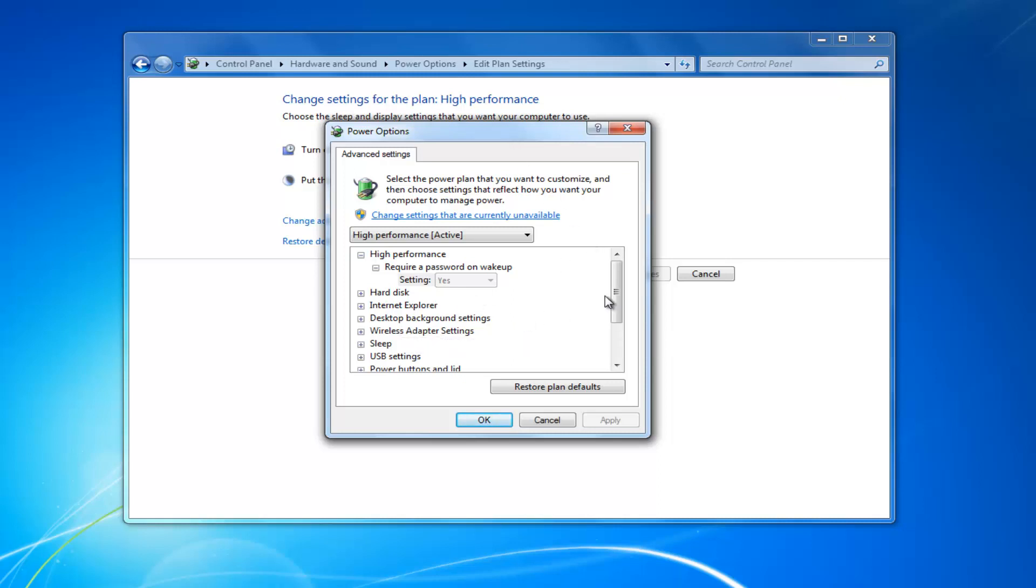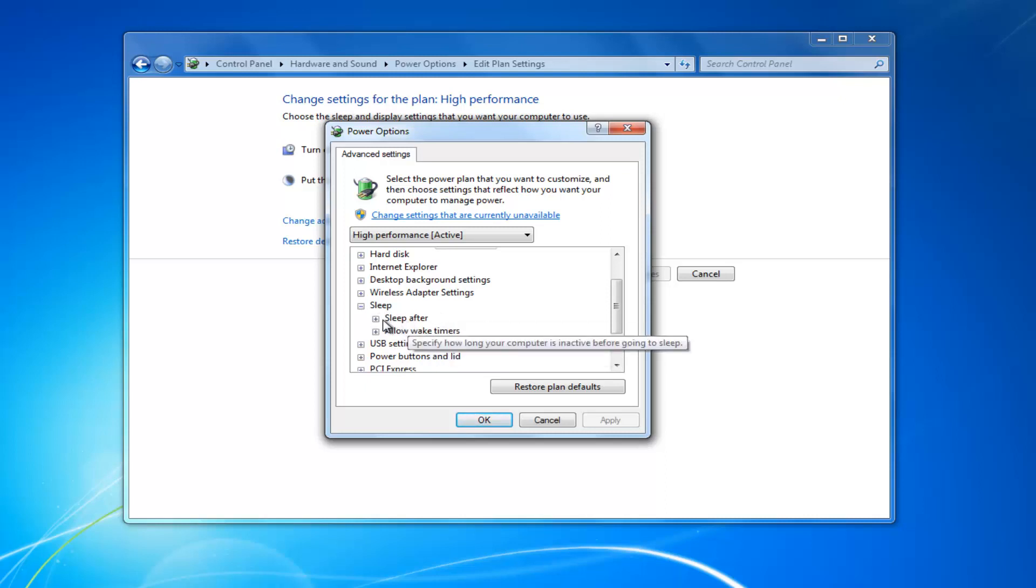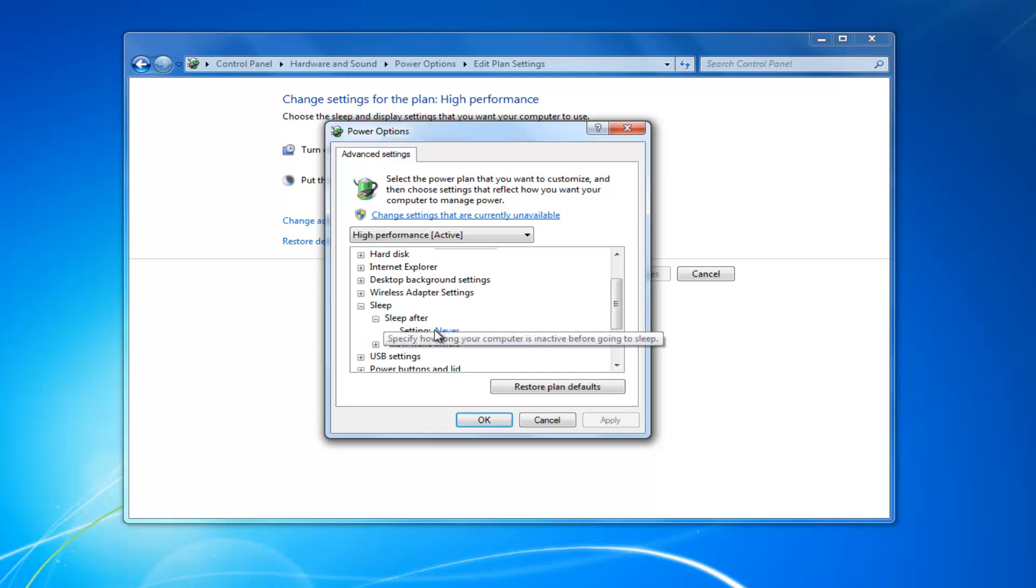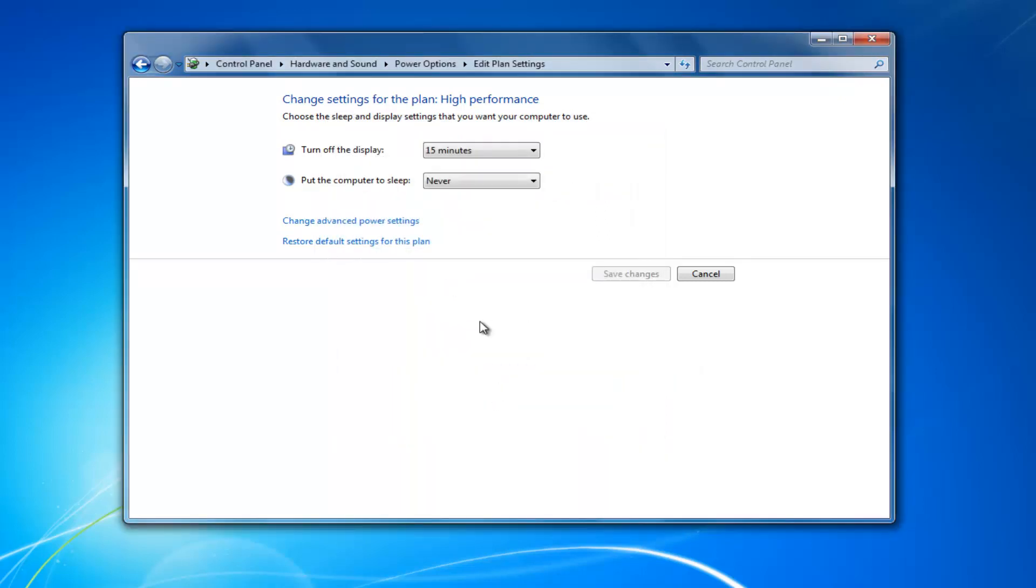You want to go down to where it says sleep. Expand this by clicking on the little plus sign. There should be something that says sleep after. Click inside this plus sign again. You want to make sure the setting is set to never here. So click inside this never. It might actually have time in here. So for example, for you guys, it might say 60 minutes.